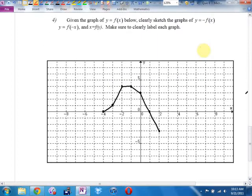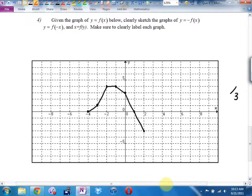Graph number 4. How many marks is number 4 worth? Three. How many graphs did they ask you to do? Three. So one mark for each graph, half mark off for each point that's wrong. They said to label each graph — make sure you know which one is which. I'm going to use colors. As soon as I see a negative, I know it's a reflection.